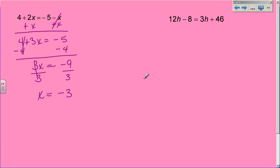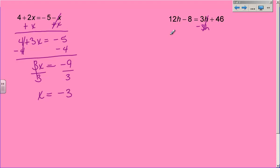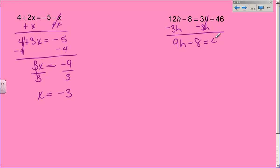So now our second example: 12h minus 8 equals 3h plus 46. 3h is smaller than 12h, so that's the one I'm going to cancel out so I can keep things positive. So if I subtract 3h — because that's a positive 3h right now, that's the only way to cancel it — and subtract 3h from this one, I end up with 9h minus 8 equals 46.